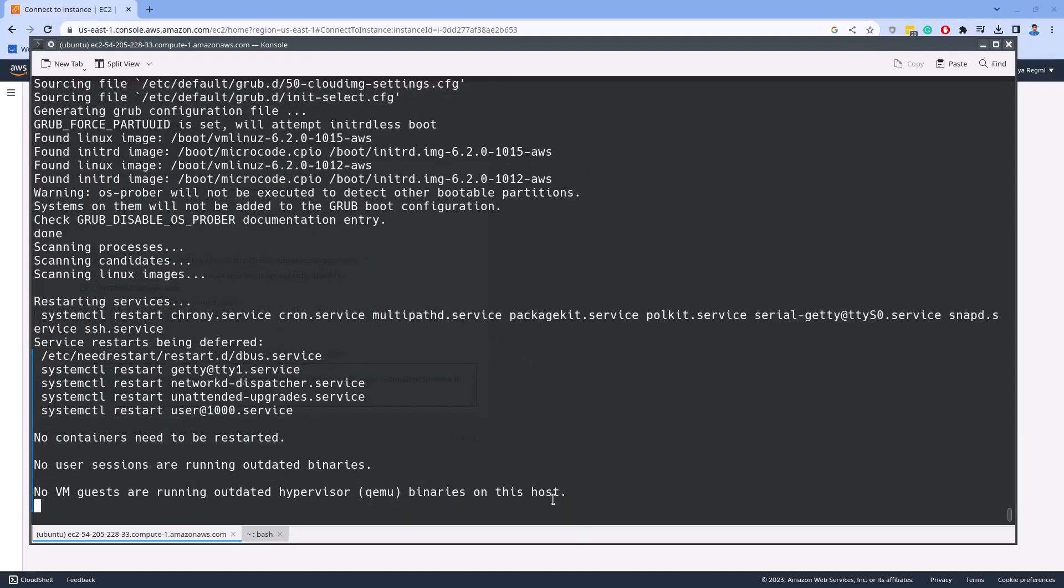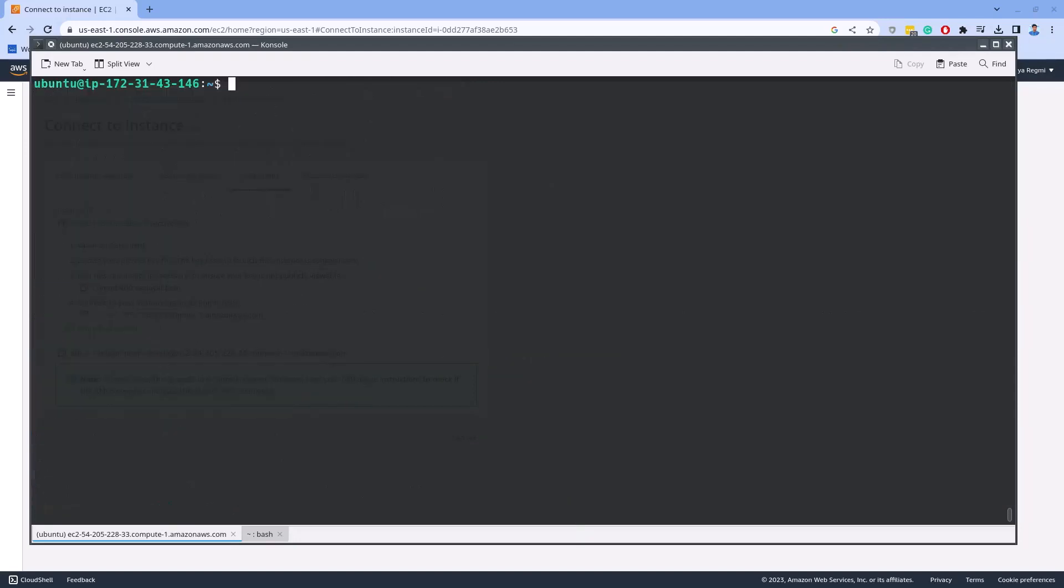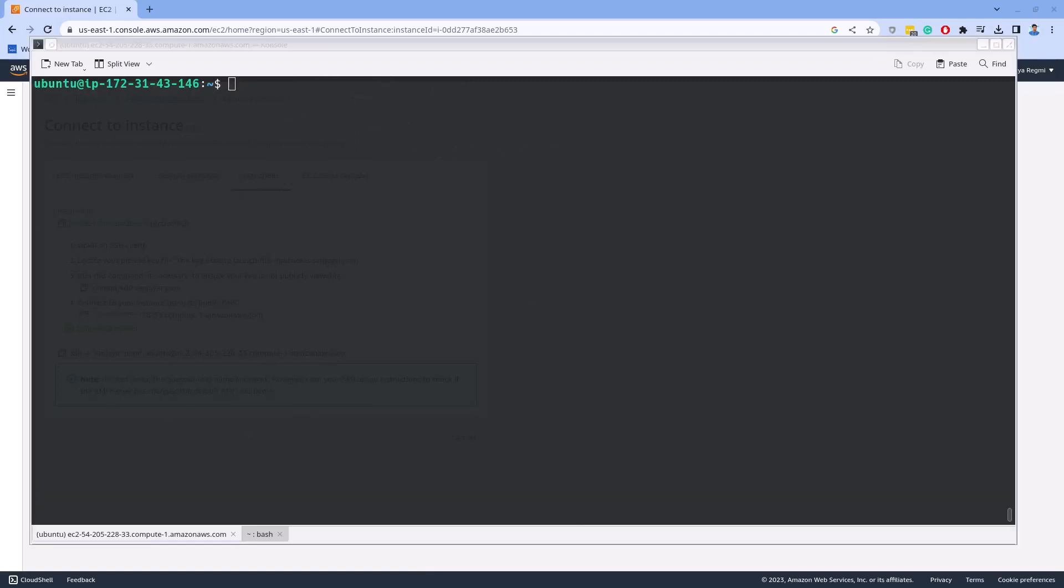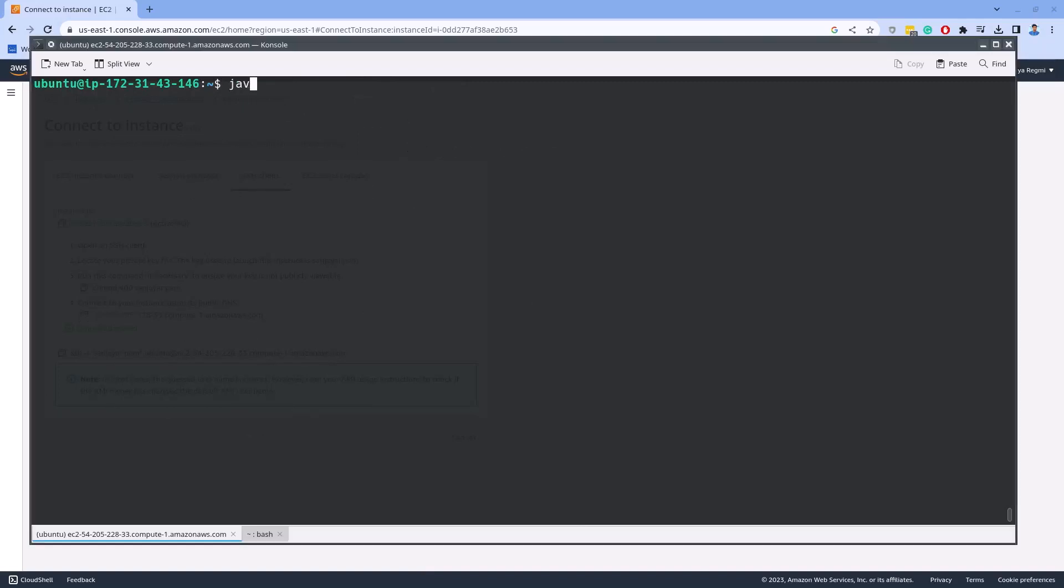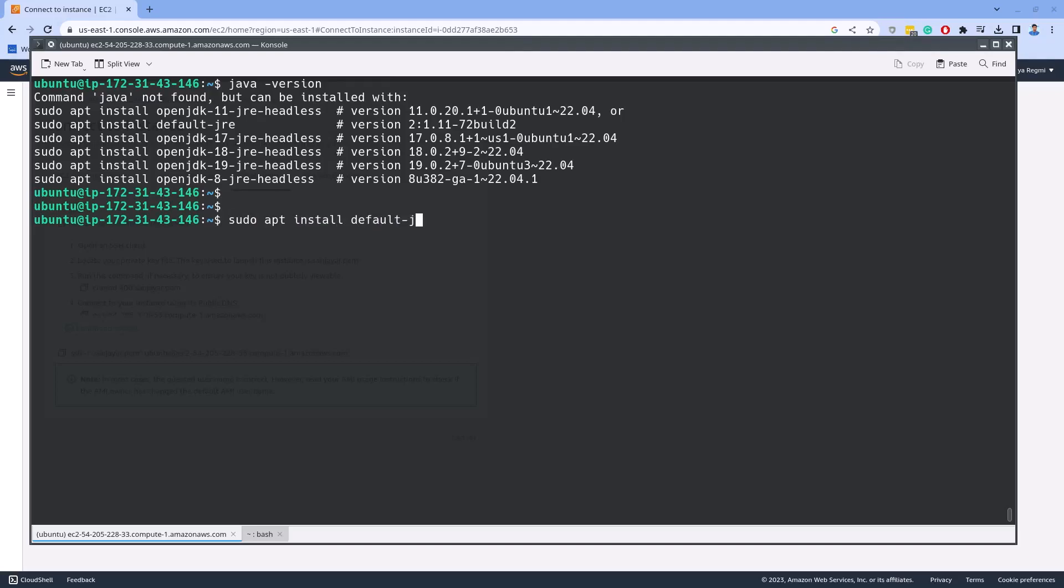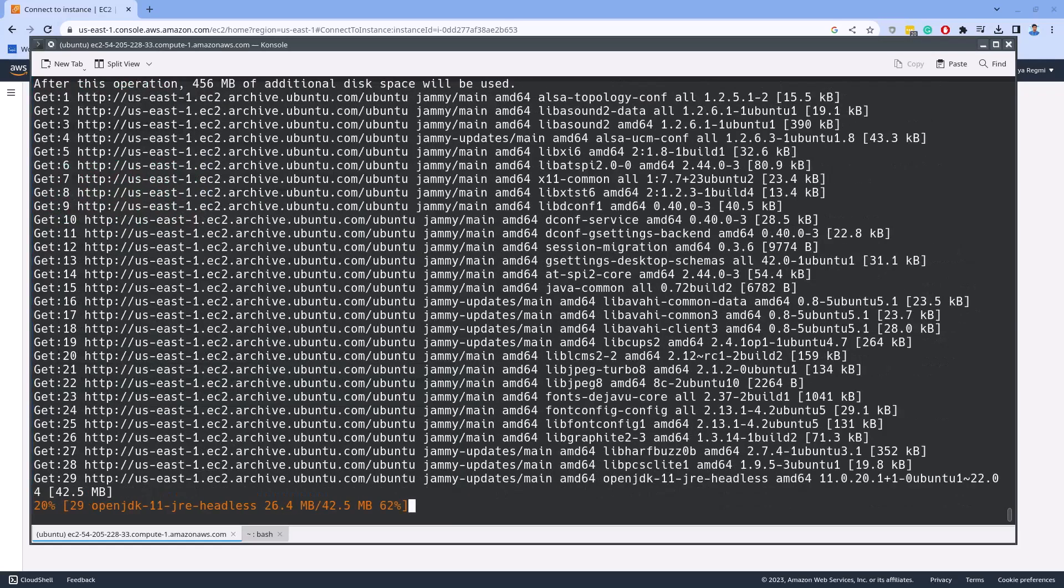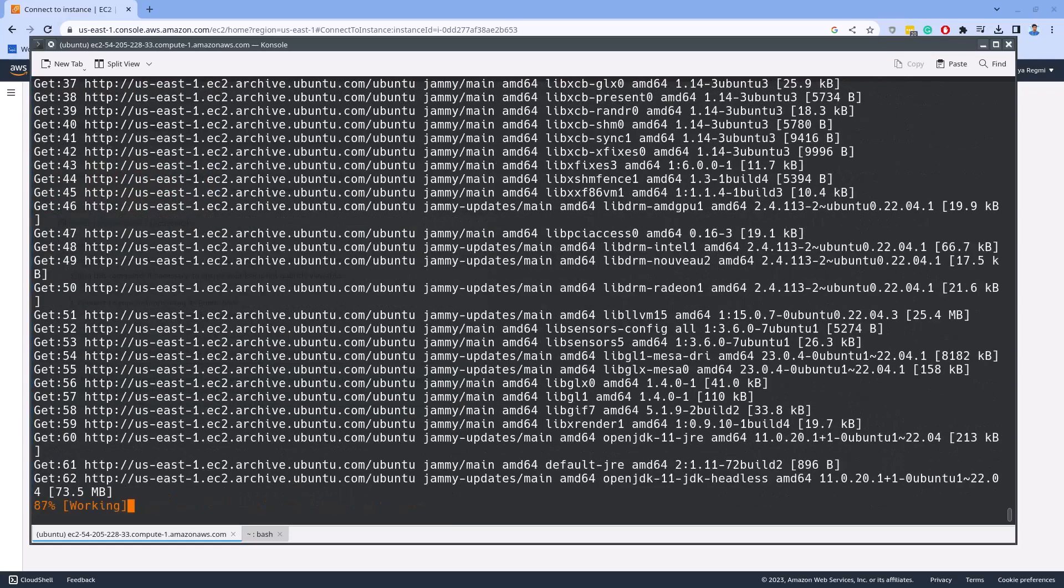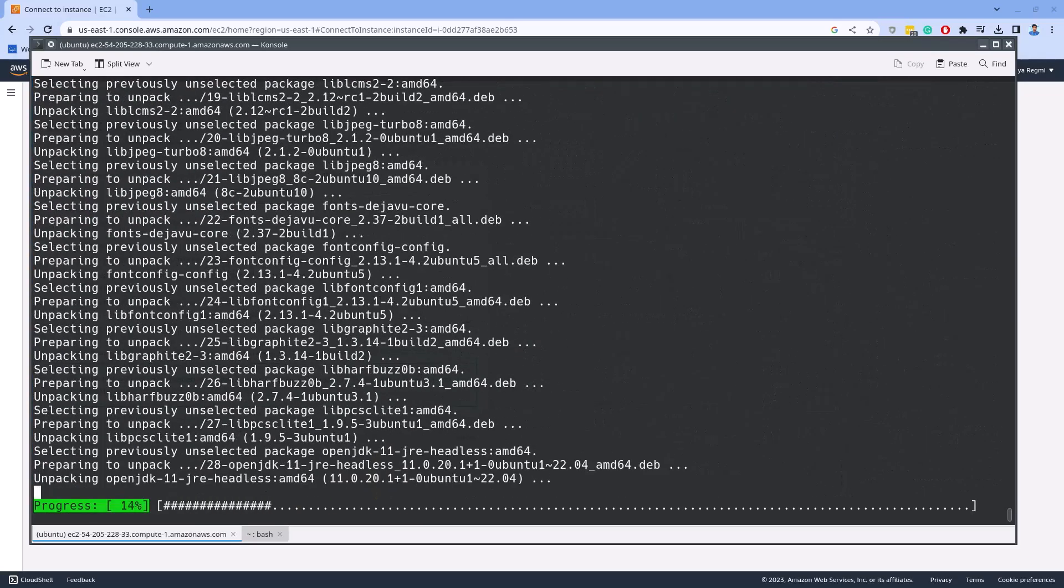Now, the first step in installing the ActiveMQ is to install the Java JDK or the Java development kit, which is the runtime environment for Java applications. As you can see, Java is not already installed on the system. So let's install it by running the command sudo apt install default-jdk space-y. Wait until the installation is complete.